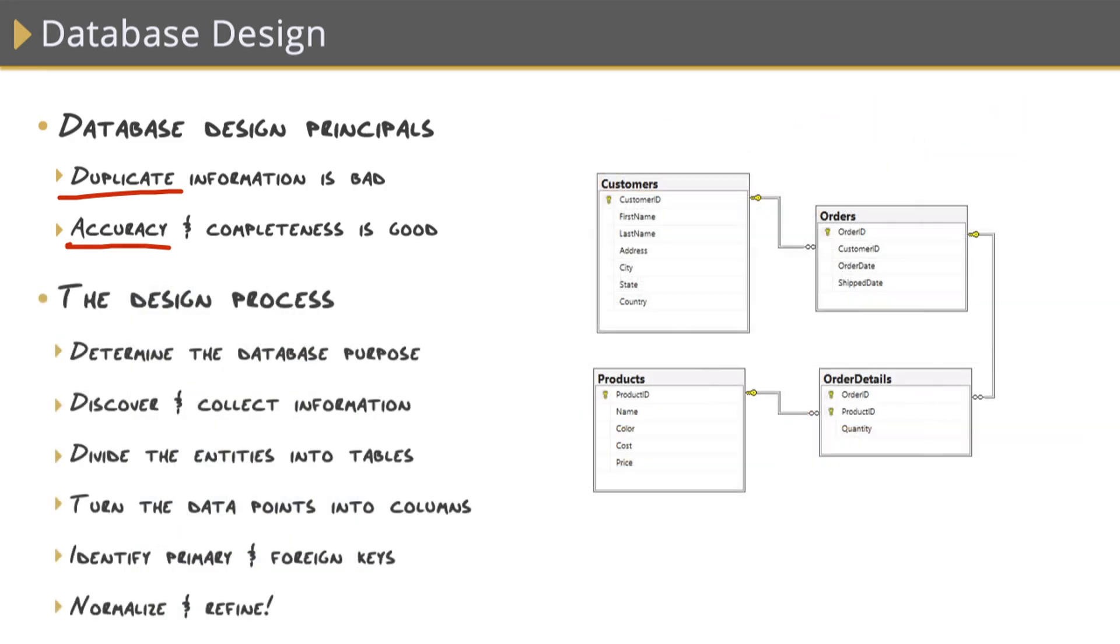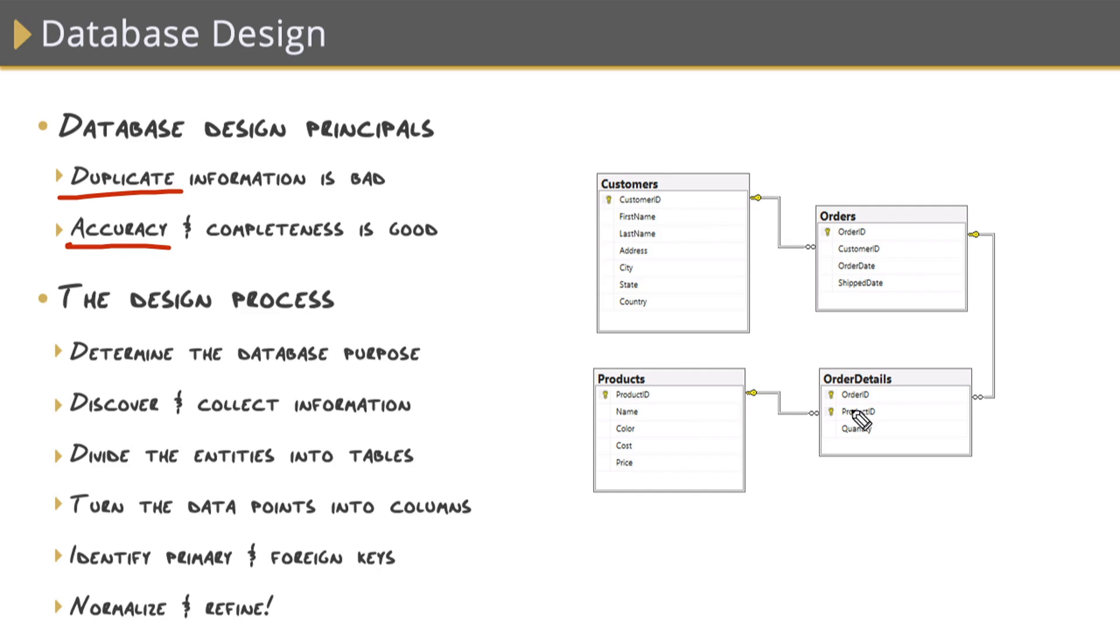Here's a more complete design of customers, products and orders. Notice that each one of these tables only contains information about that entity and nothing more. And we set up relationships through primary keys and foreign keys between all of these tables. So can you identify the primary keys in all of these tables and the foreign keys in all of these tables? Let's try it.